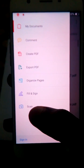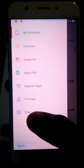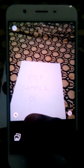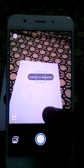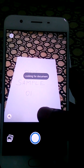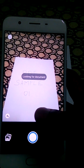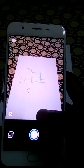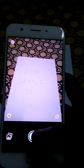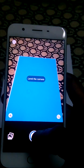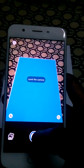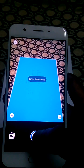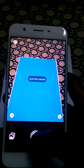The new feature is called the scan function. When you click on the scan function, your camera will open up and you can scan the documents. It will look for the document, and once it detects the document it will prompt you. You can see the blue color which has appeared on the document.